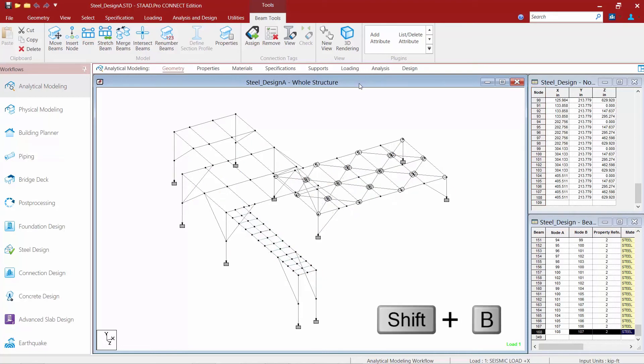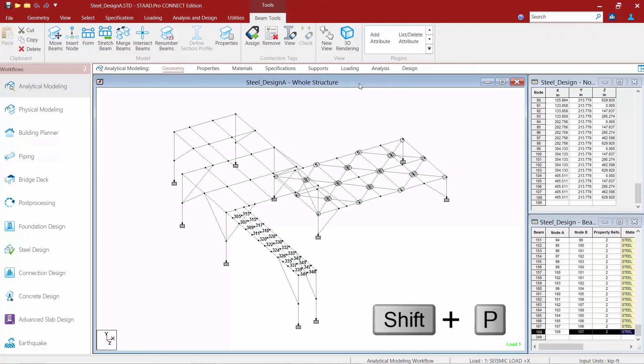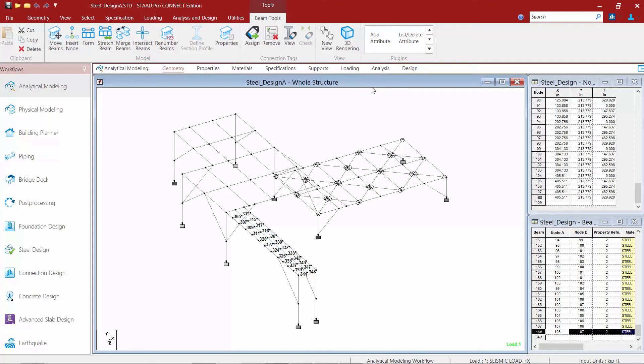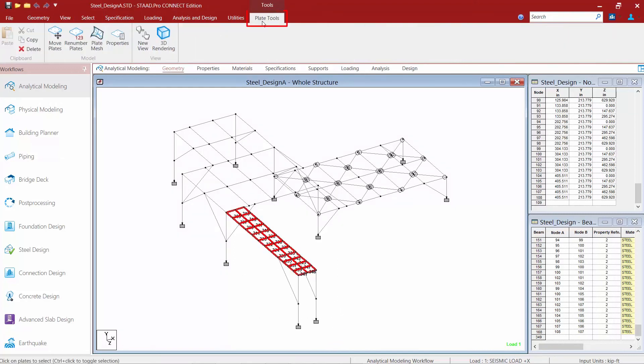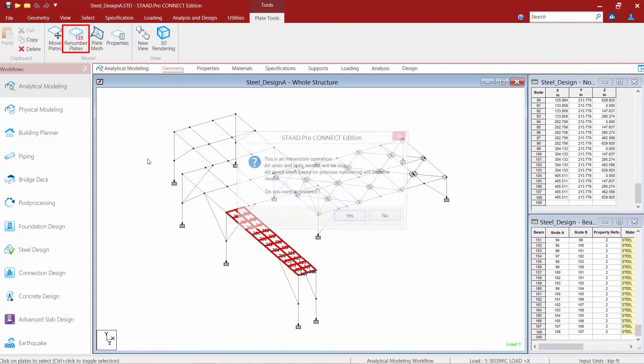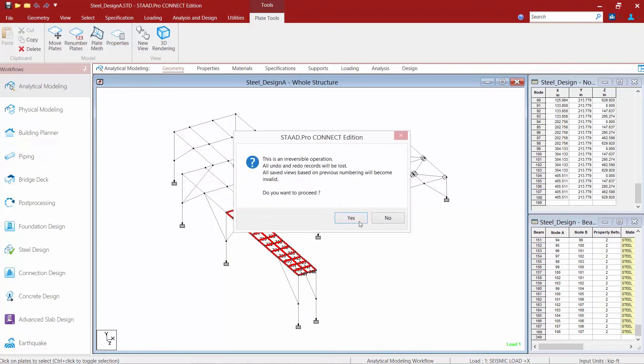Let's go ahead and go Shift-B, and I'm going to finish this off by going Shift-P, which is going to turn on my plate numbers. Again, my process is going to start by selecting my plates. I'm going to go to my Plate Tools, and then I can renumber my plates as well.